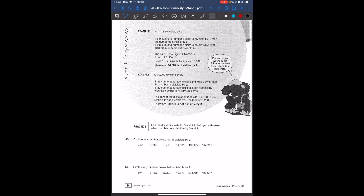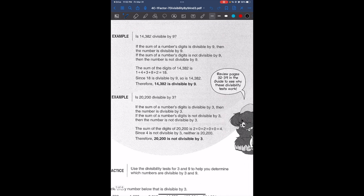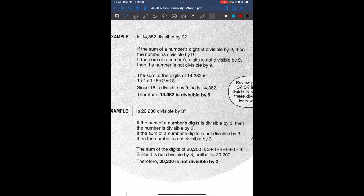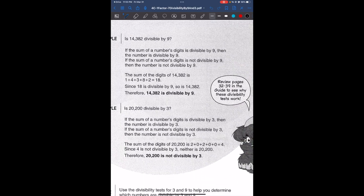So first of all we're going to be going over divisibility by 9s and 3s. Our first example asks: is 14,382 divisible by 9? The rule is: if the sum of a number's digits is divisible by 9, then the number is divisible by 9. We're going to go over this concept more when we talk about divisibility rules, but we'll start with 9s and 3s.